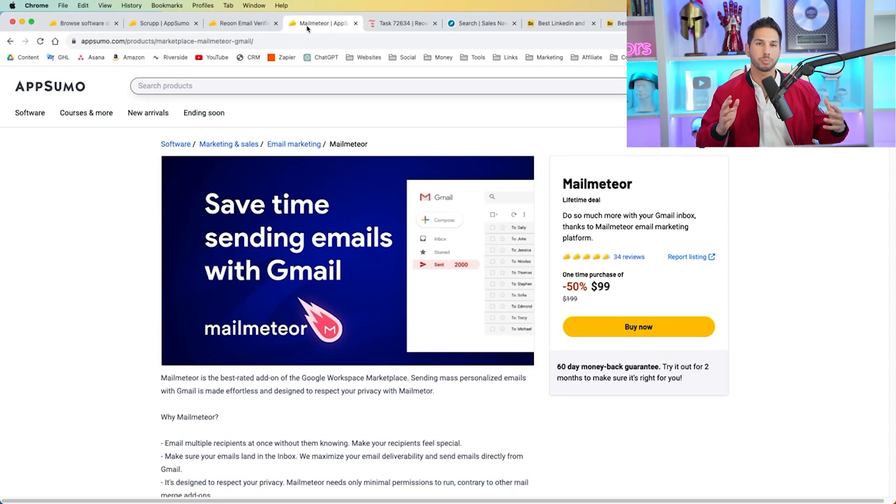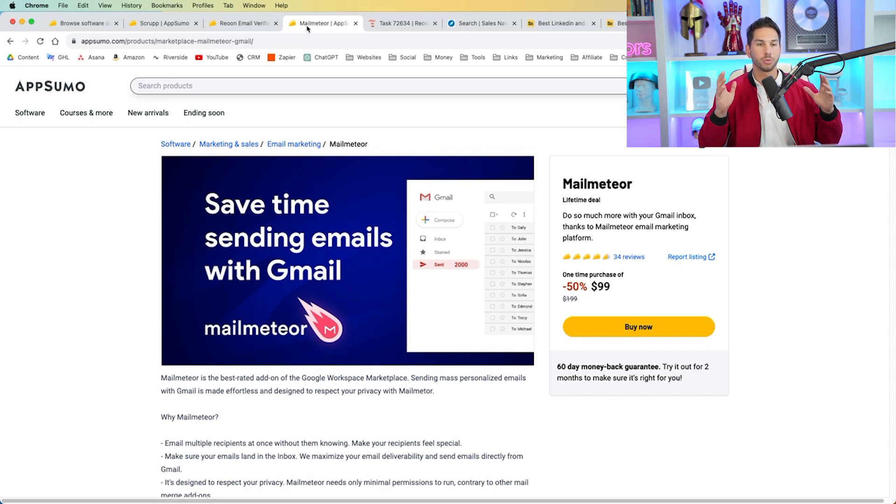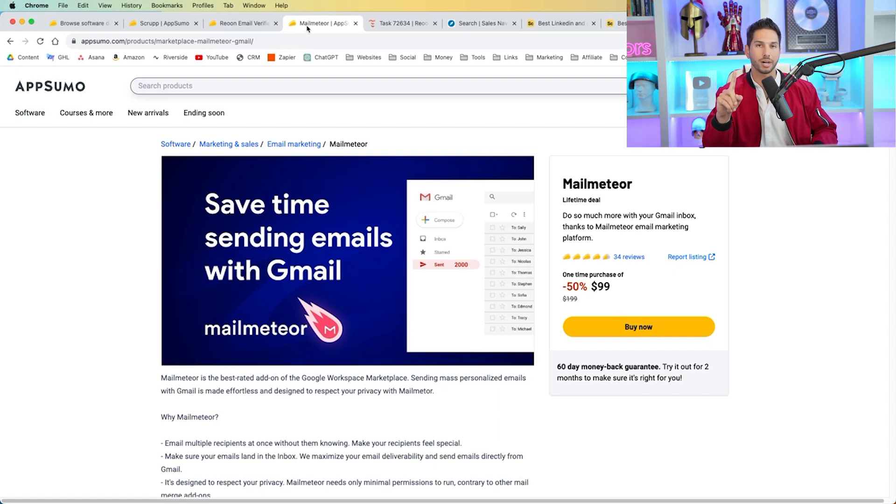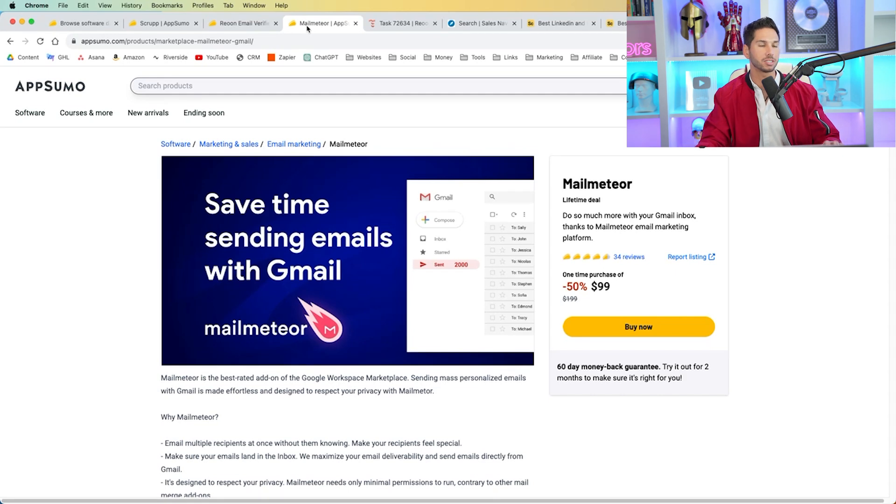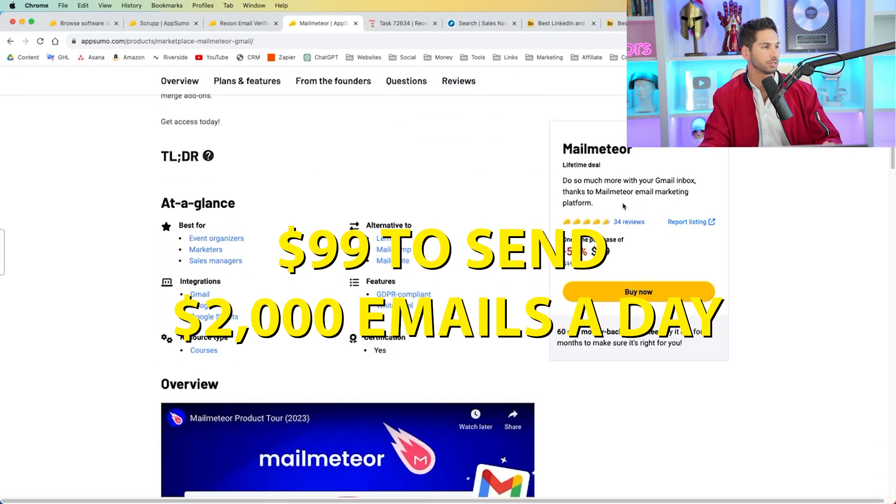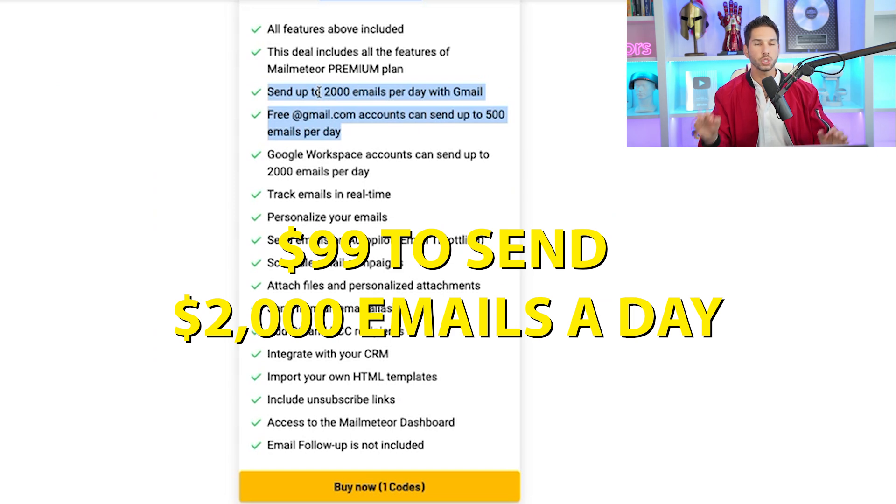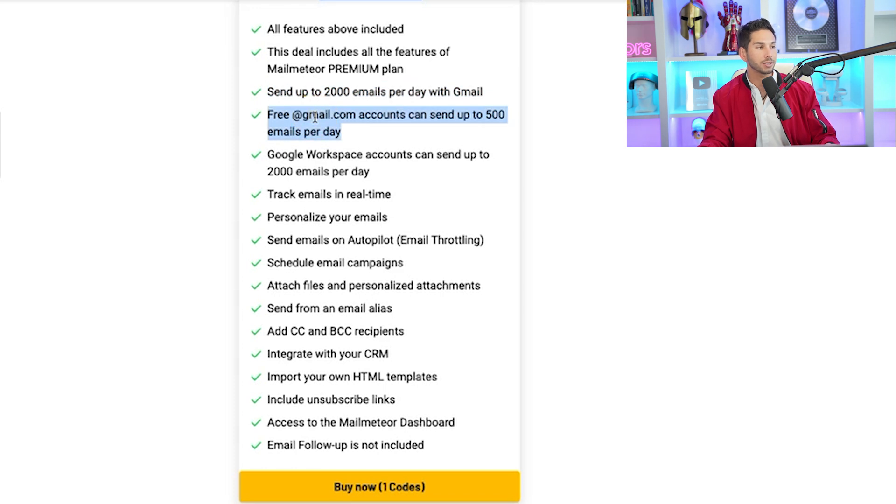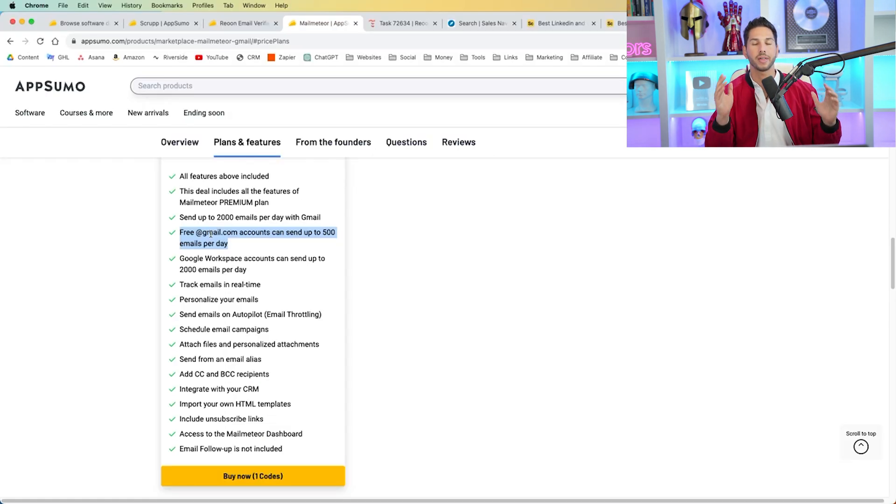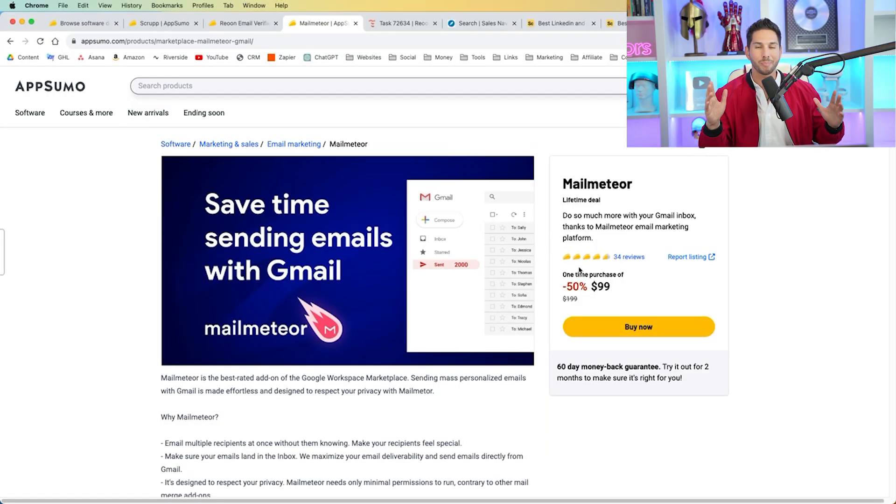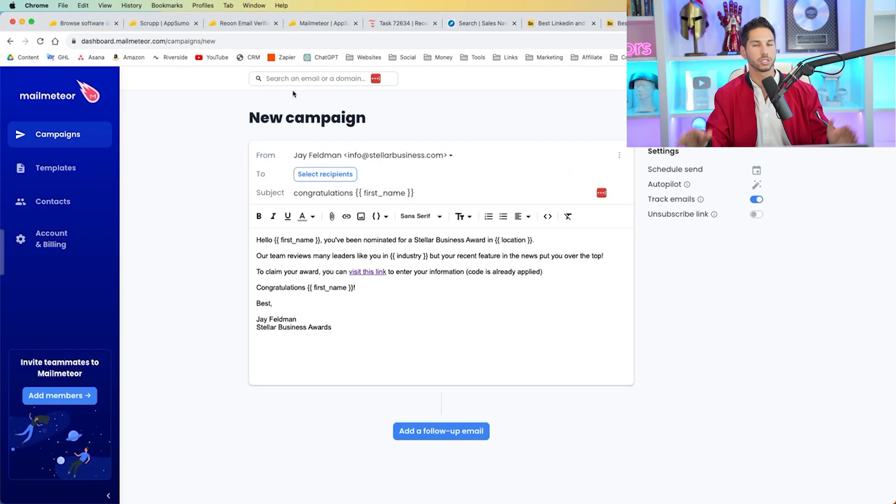The one currently on AppSumo that I'm going to be showing you is called Mail Meteor. Now you might be questioning why you're using Mail Meteor. This only allows you to sync one inbox. That's true. But if you're using Mail Meteor, that means it's directly integrated into your Gmail. So look at this, for $99, you can send 2,000 emails per day with a G Suite account, or you can use regular Gmail accounts and email 500 per day. Now that is more powerful than an army of cold emails in a separate tool. So if you're just starting out, I highly recommend looking into something like Mail Meteor. It's a really great solution, and they've done a ton of work on upgrading that platform.